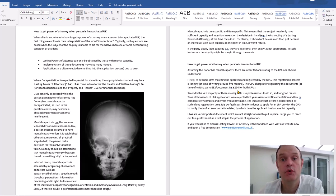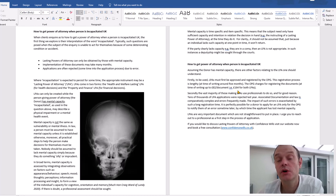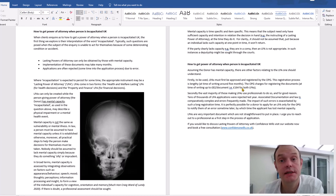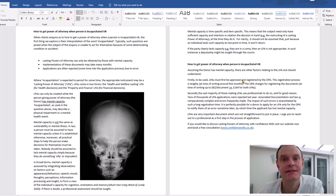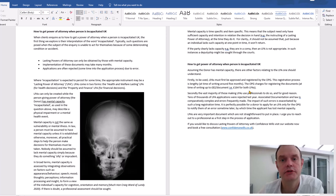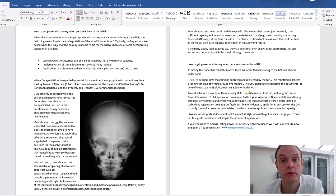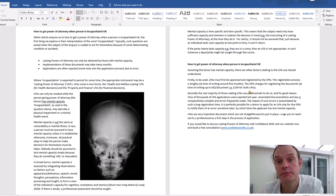It's also worth noting that the Office of the Public Guardian charges fees for this registration, which at the moment are around 82 pounds per document, so 164 pounds for both documents.